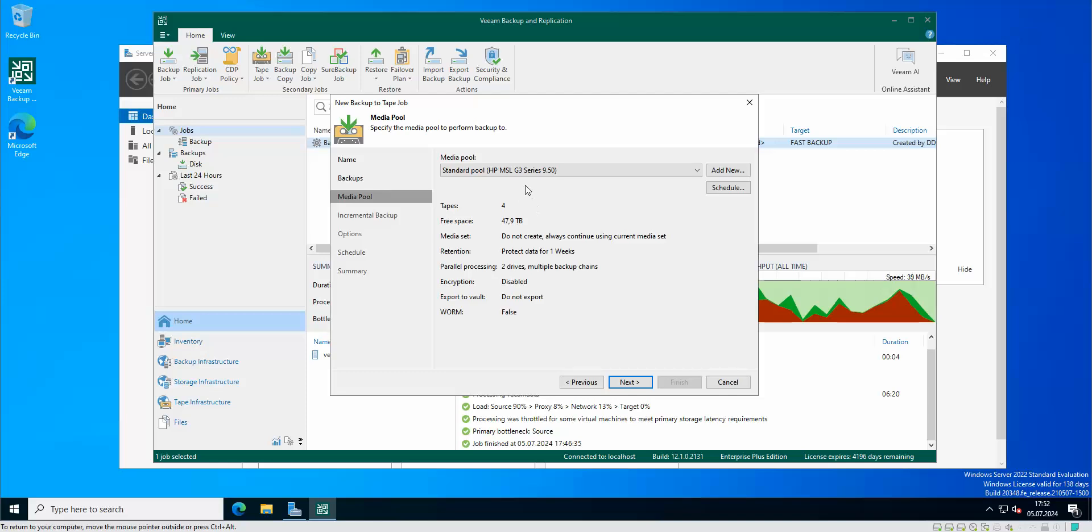Just bear in mind when you are choosing pools with tapes, if you have quite a lot of VMs you need to actually see how much the current backup is taking and you need to choose the specific pool that holds enough amount of space. Because if you're gonna put the bigger backup on a smaller amount of space, then you wouldn't be able to make the backup because the space on the tapes is gonna be not sufficient.